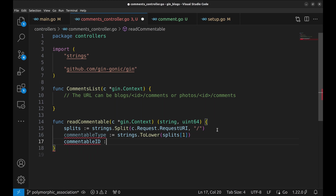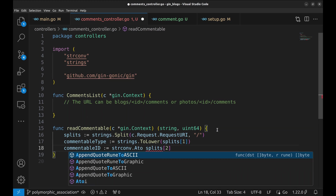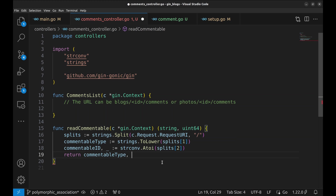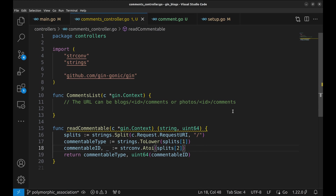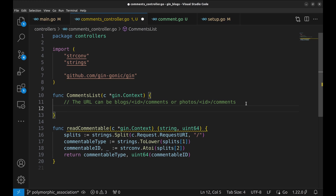Commentable ID is splits of two. Since splits is a slice of strings, let's convert this to an integer. Now return commentable type and ID. Now we have a function that extracts the commentable type and ID from the request. Let's go back to the handler and use this function.